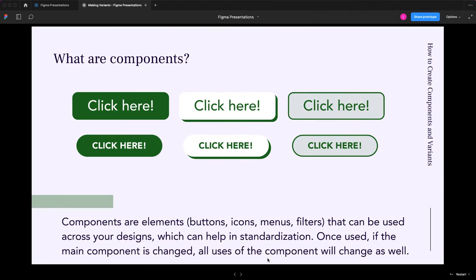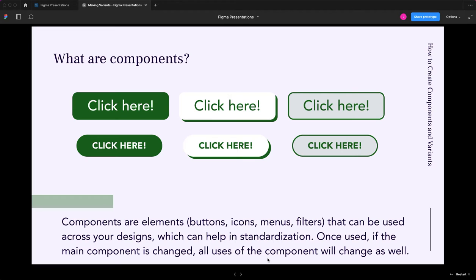So clearly we have to start with a definition. In case you haven't heard of components, there certainly was a time I did not and I didn't realize how valuable they could be. So components are elements. They could be anything - buttons, icons, menus, maybe filters, objects and elements that you can use across your designs.